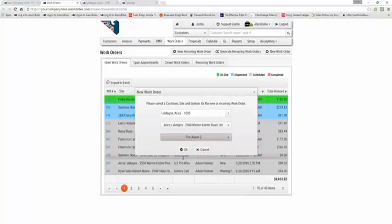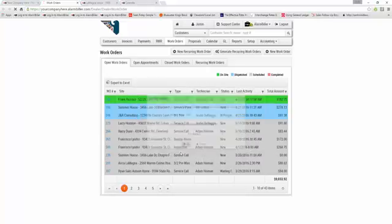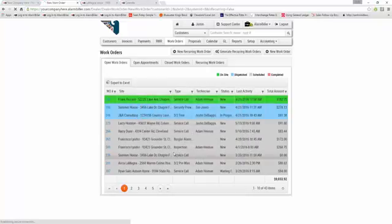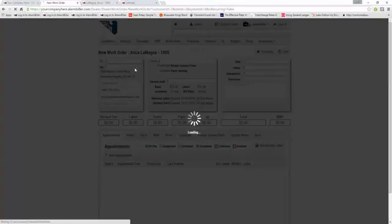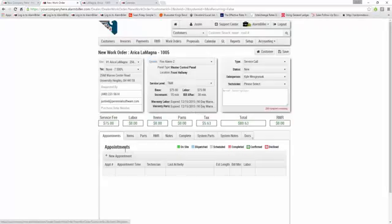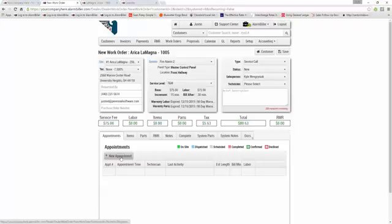When I click that system, I'm going to select OK, and that will generate a new work order for Erica LaMagna. This isn't going to create an appointment. You'll have to create the appointment, and we'll cover that in another video.